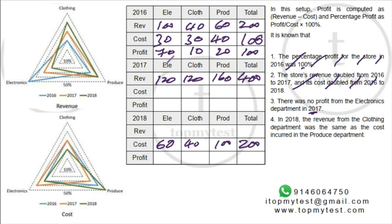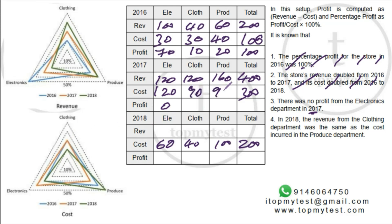There was zero profit from electronics in 2017, so the cost of electronics equals its revenue of 120. The total 2017 cost: since electronics cost is 120 and that represents 40%, the total 2017 cost = 300. So clothing cost = 90 and produce cost = 90. You can leave it at 300 and calculate per question as needed.